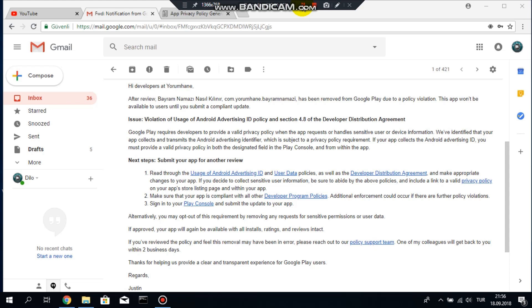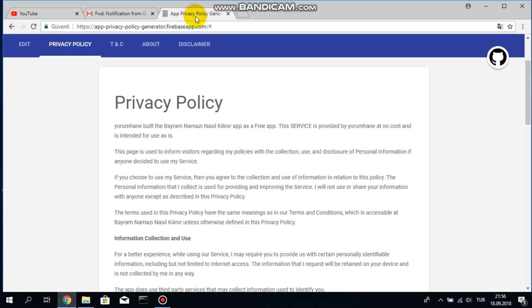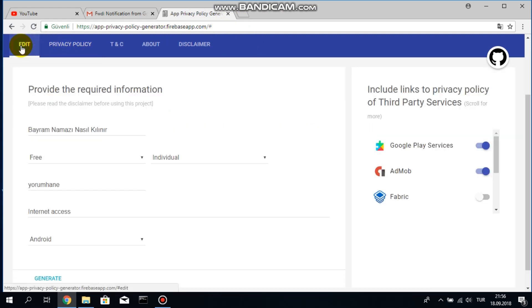Now we will go to a web page, App Privacy Policy Generator, and I will put a link to that web page in my explanations of the video but it is app-privacy-policy-generator.firebaseapp.com. So in this web page you have to...